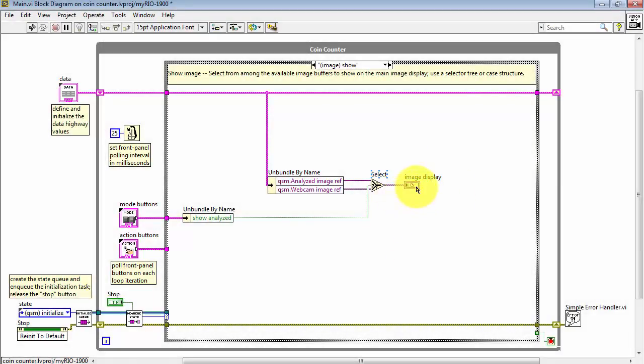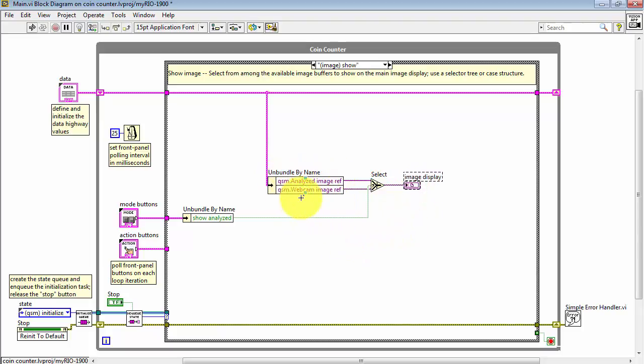Now, I have my main image display set up to show either the Analyzed image buffer or the Webcam image buffer.